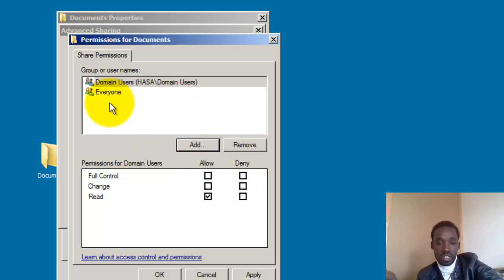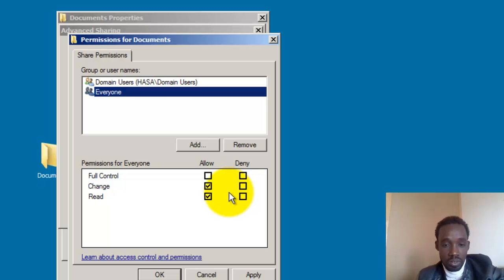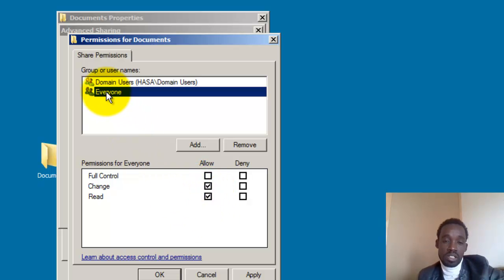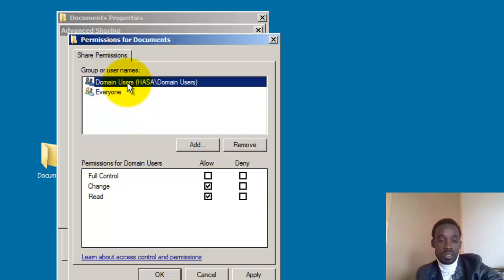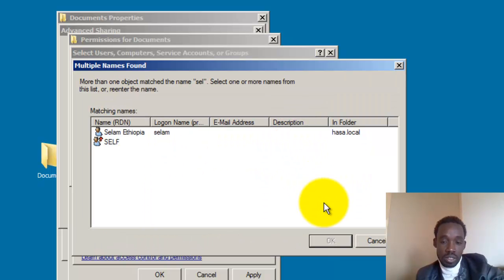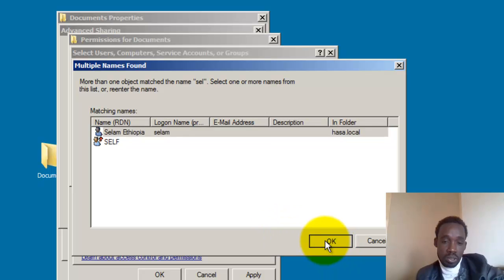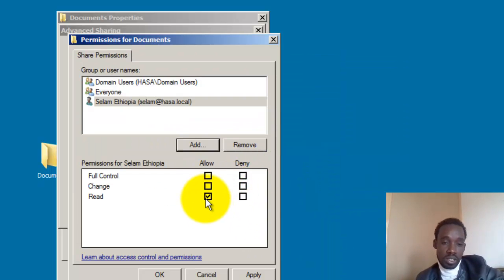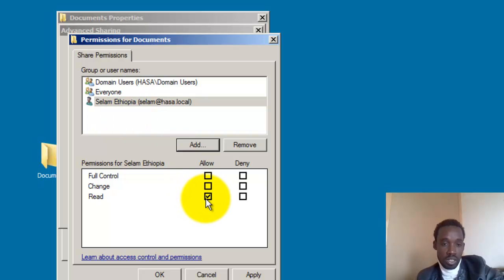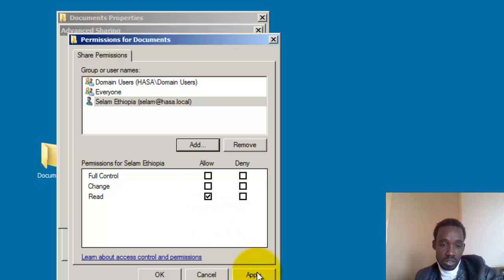Everyone here is what we call domain users. You can set the permission for this group. If the user is called 'Salam', give the permission to read it. Domain users — 'Salam' — is set to read. Click Apply.